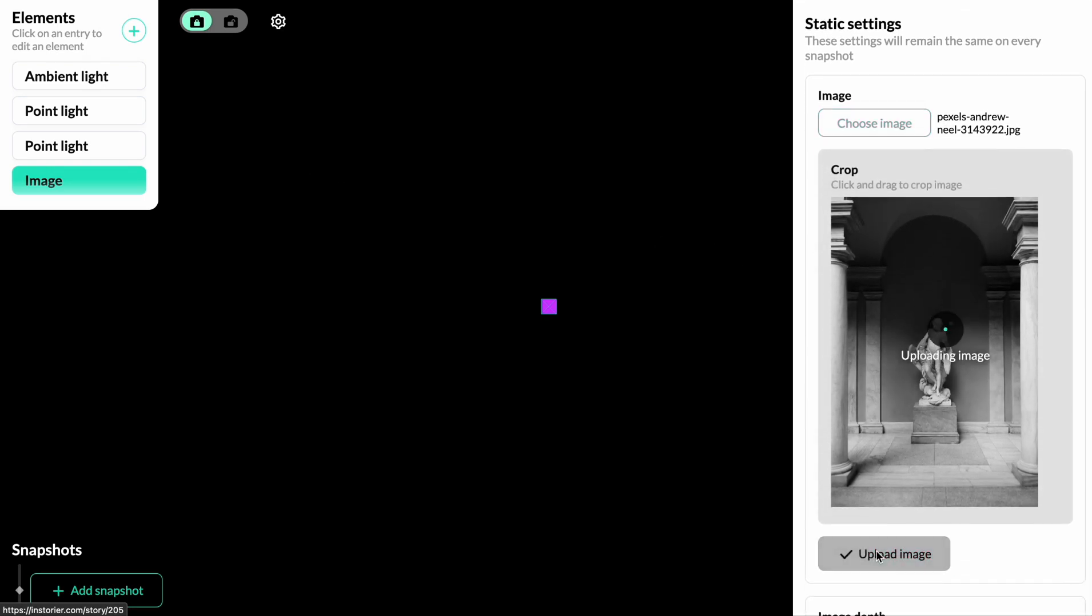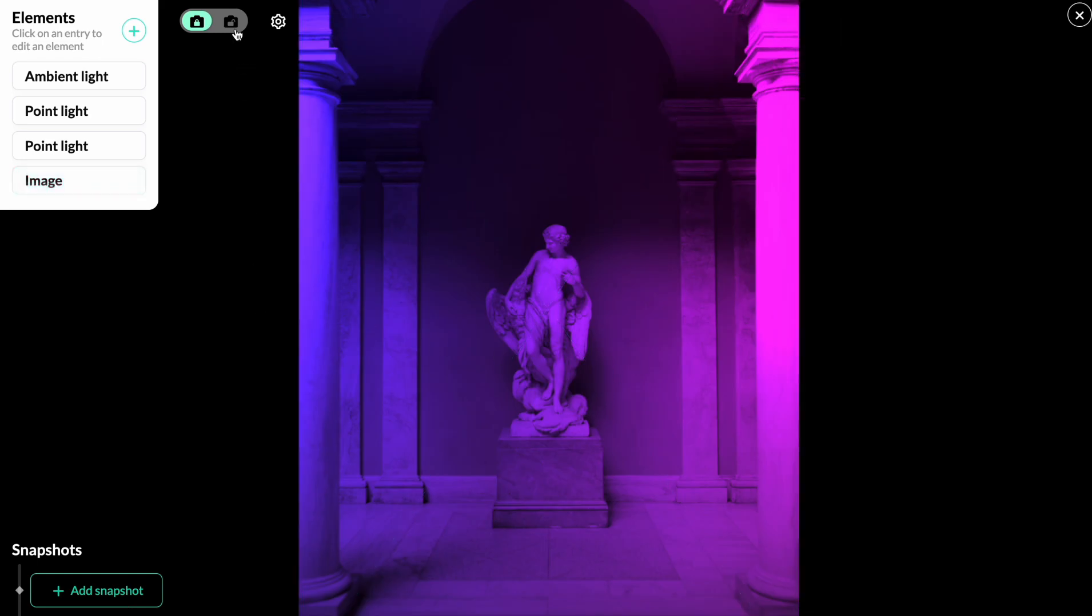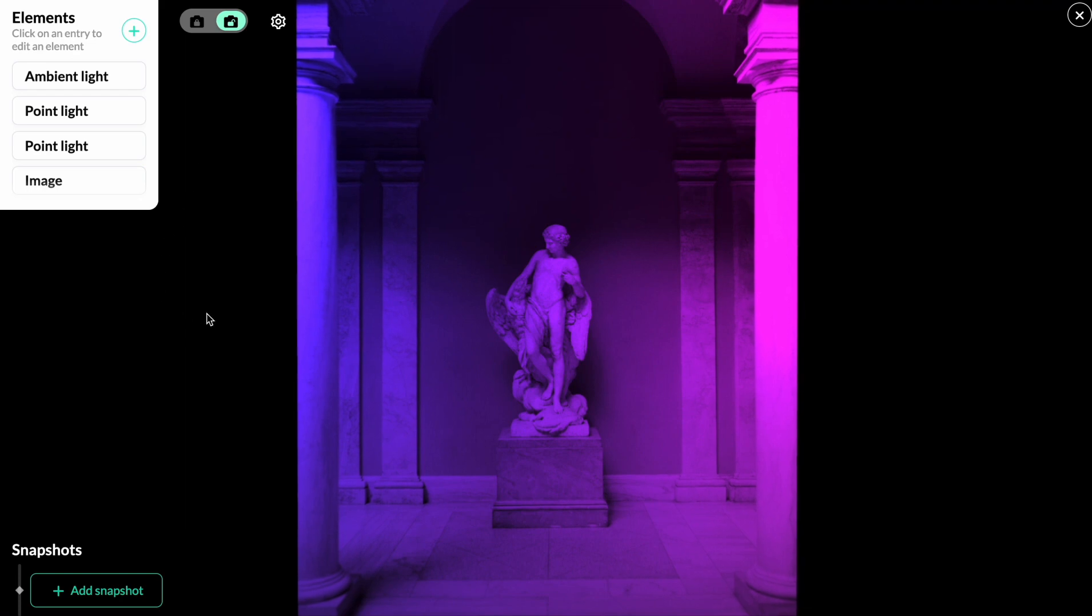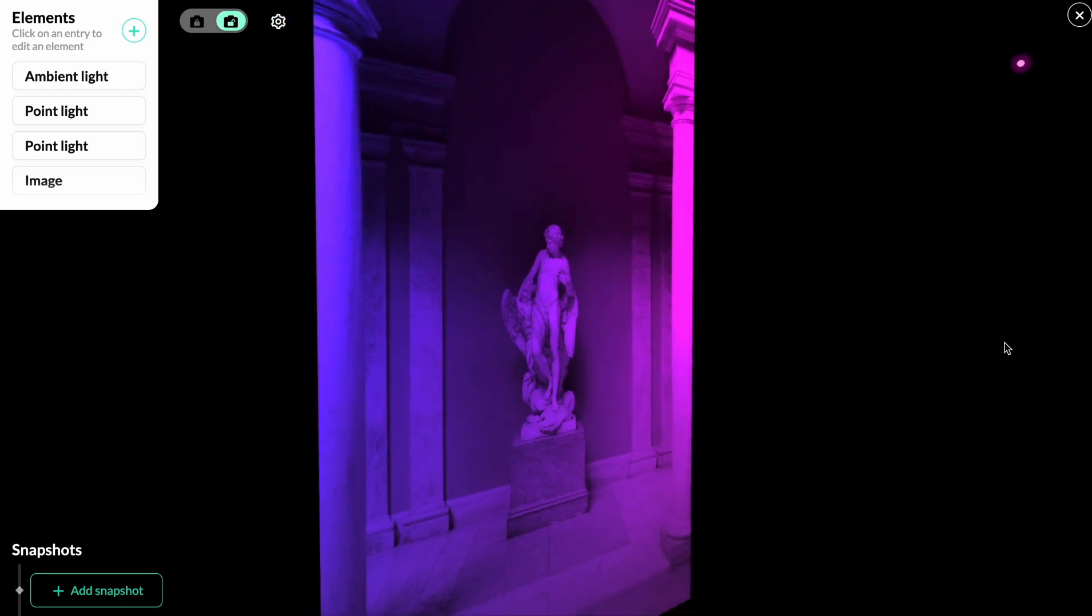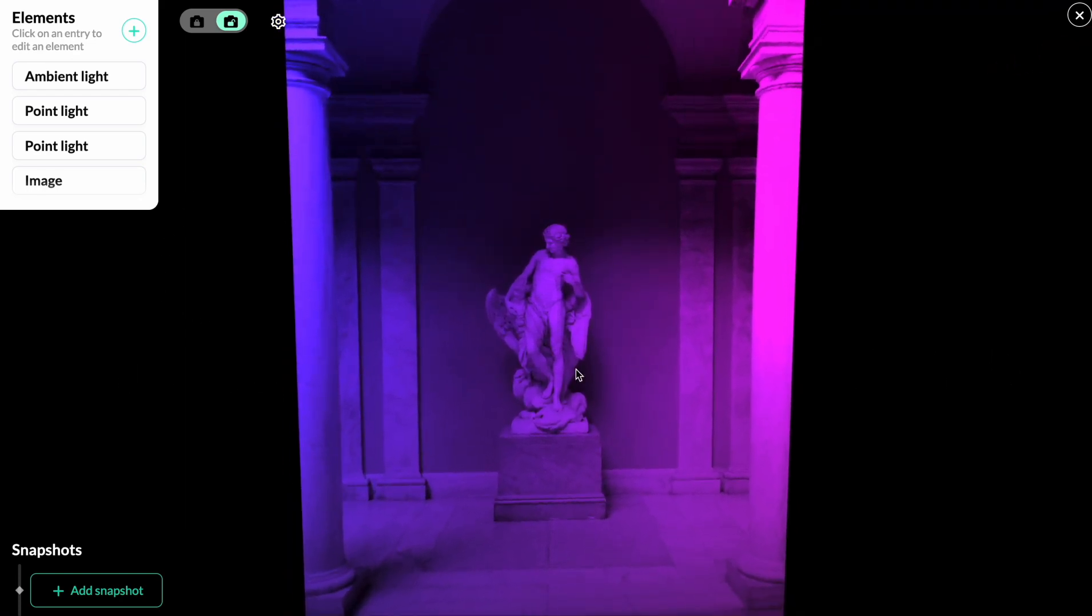And then we can go ahead and click upload image. Once the upload has completed, you can see the image in the 3D scene. So if we now switch to the free camera mode, we can spin around and see that we indeed have an image here.